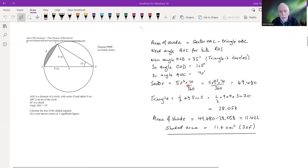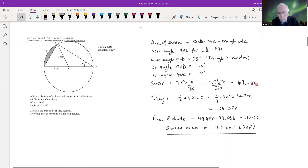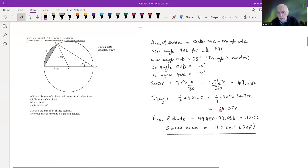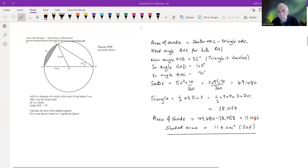The area of the sector is π·r² multiplied by 70/360 of the whole circle, which works out to 49.480 to three decimal places. The triangle area using half·a·b·sin C with the angle of 70° gives 38.058. Therefore the shaded area is the difference between those two: 11.422, or 11.4 to three significant figures.